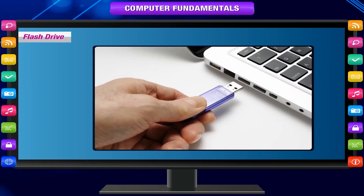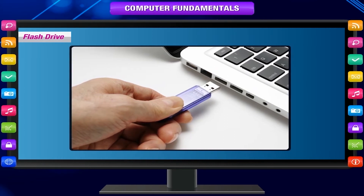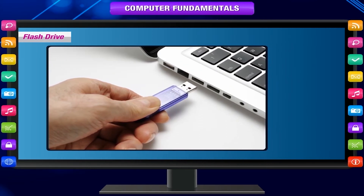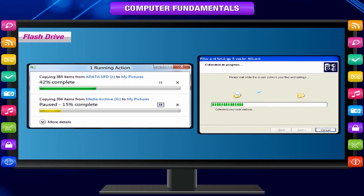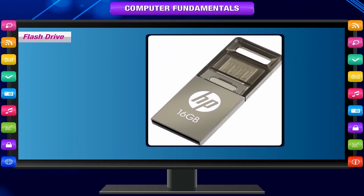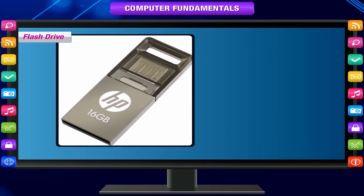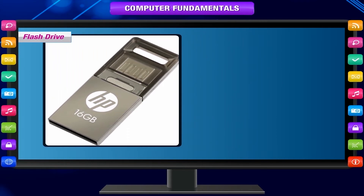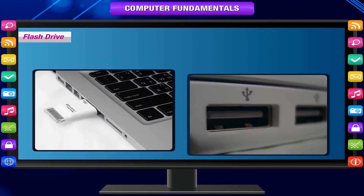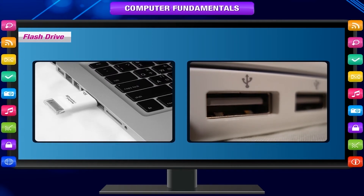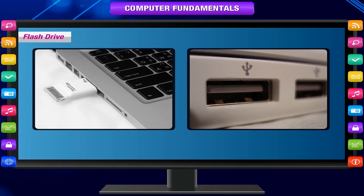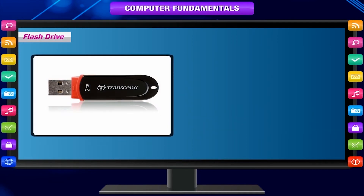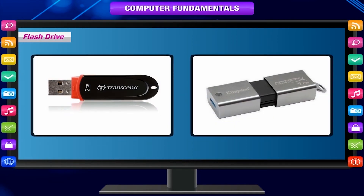A flash drive is popularly known as a pen drive. It is a plug-and-play device used for copying and moving data from one computer to another. It is very small, lightweight, and re-writable. It can be attached to any universal serial bus or USB port and has storage capacity ranging from 2 GB to 1 TB of data. It is electrically erasable read-only memory.